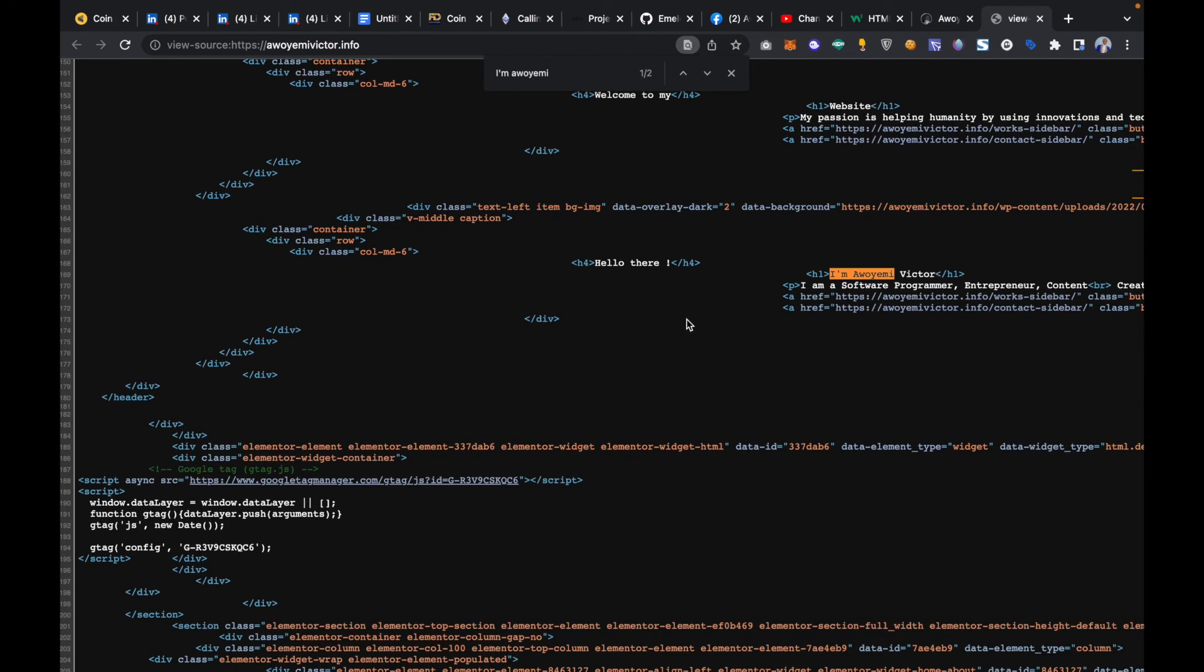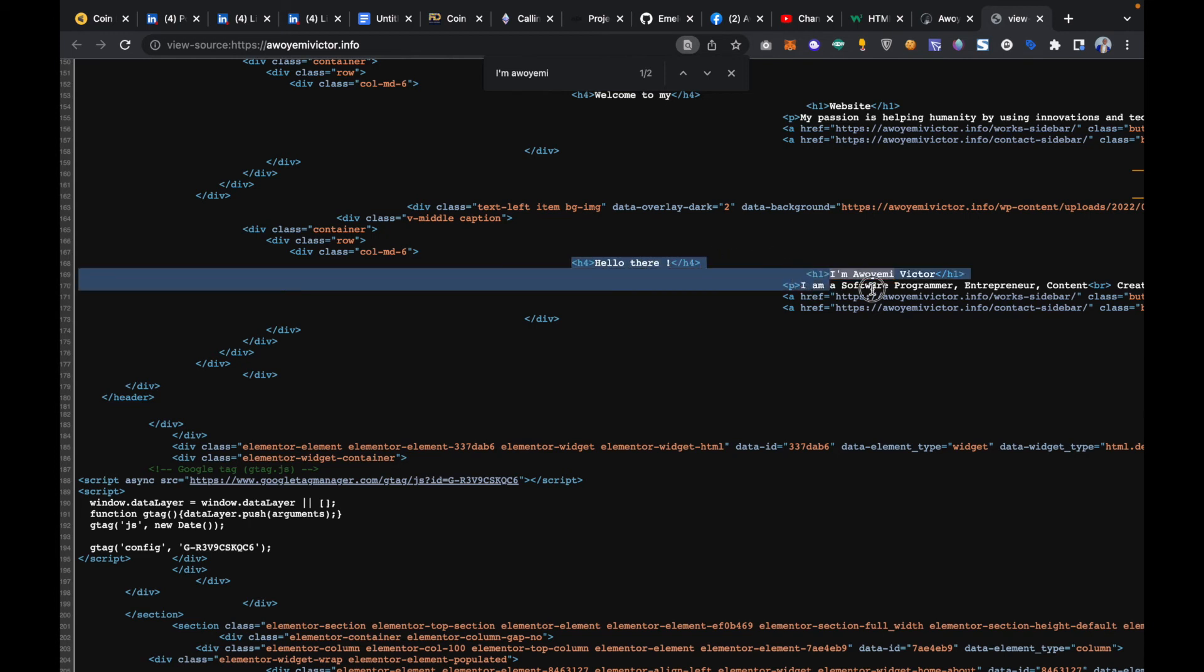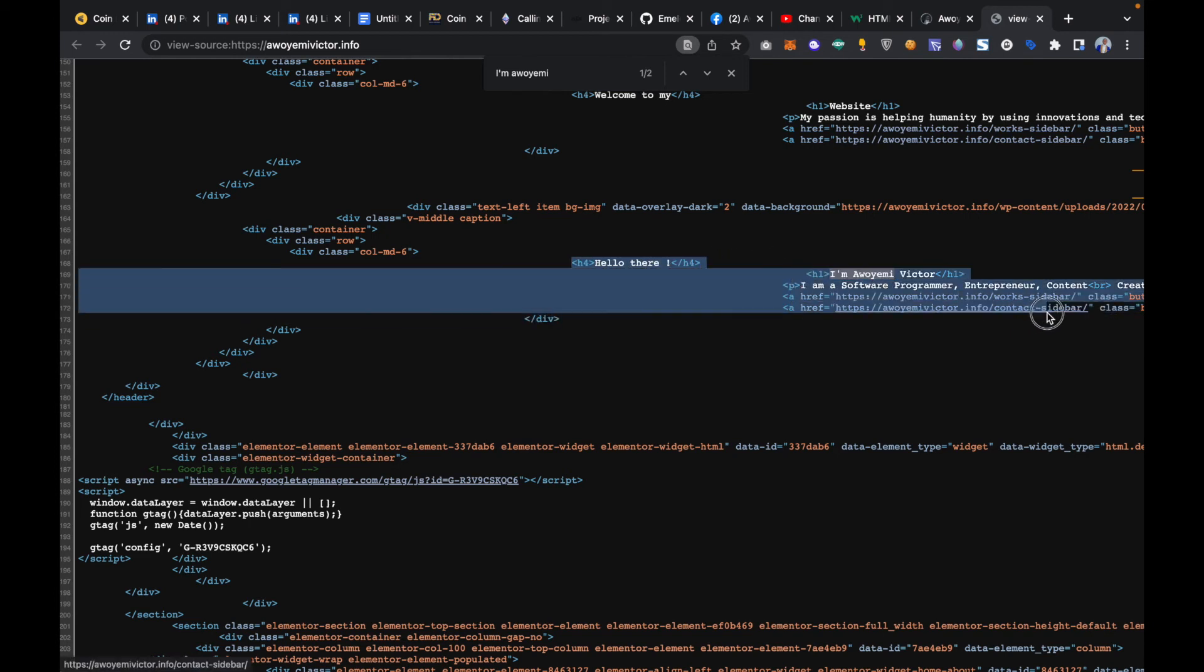This is the simple approach to do that. If I want to create my website as well, I can just quickly copy this out and then use it on my HTML course.